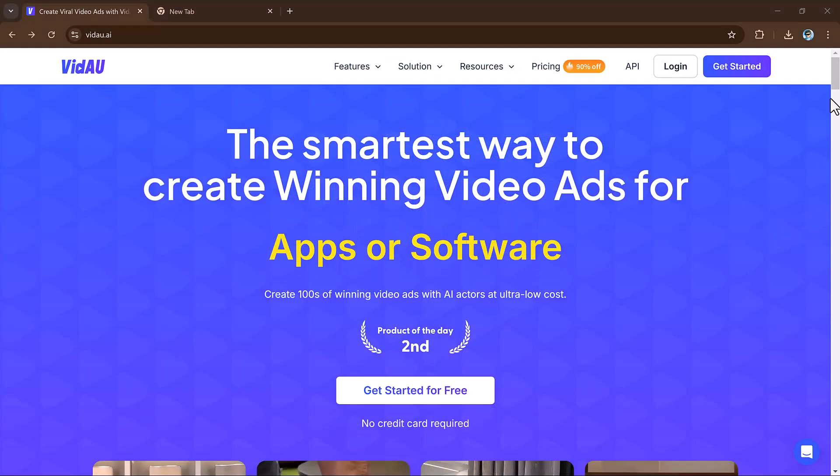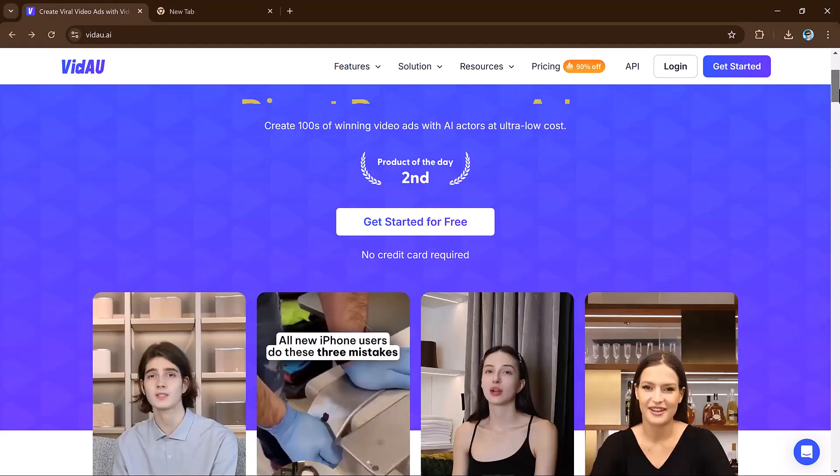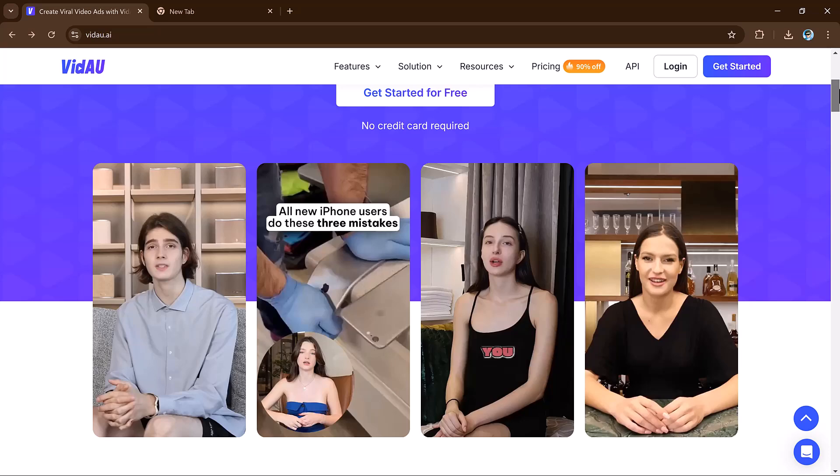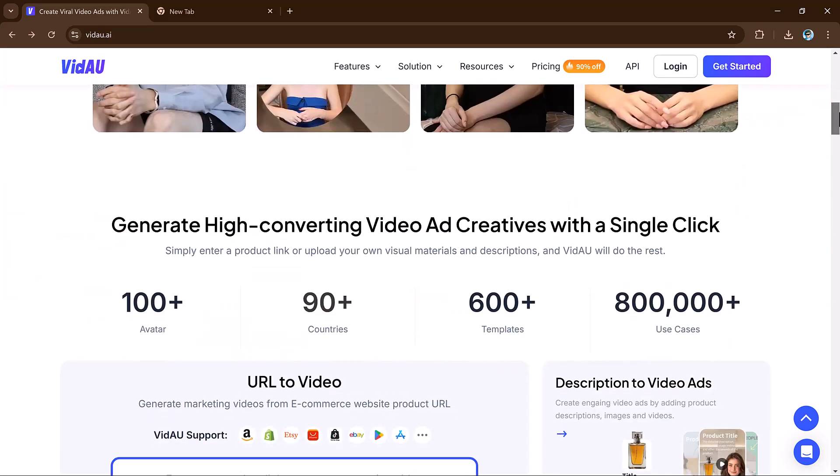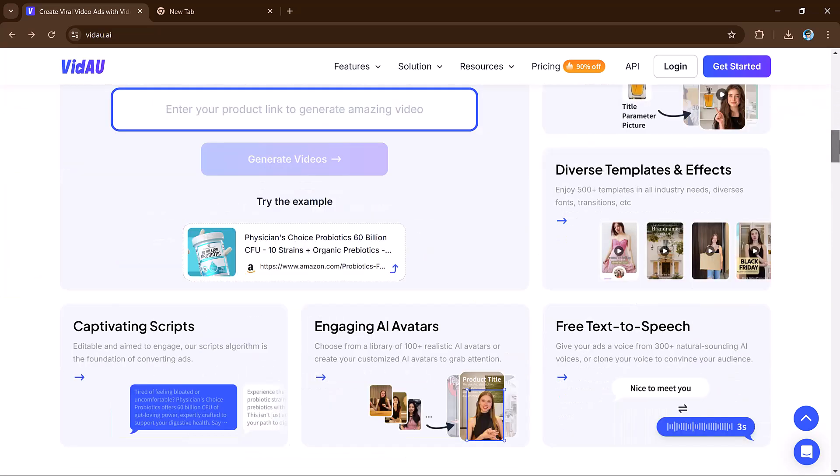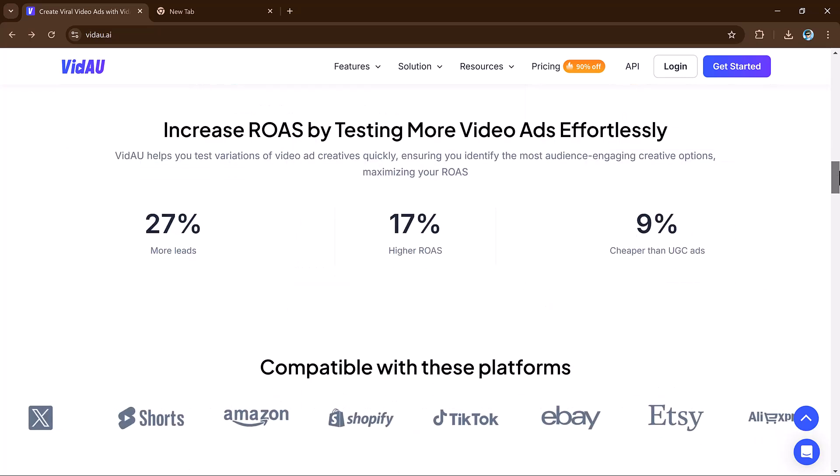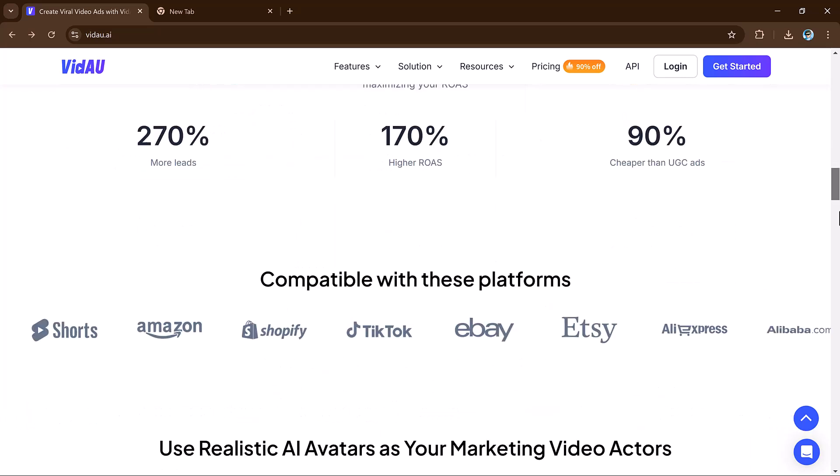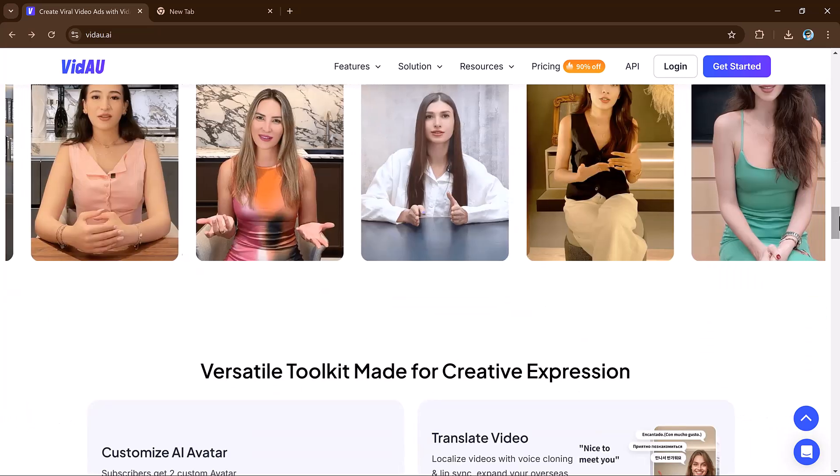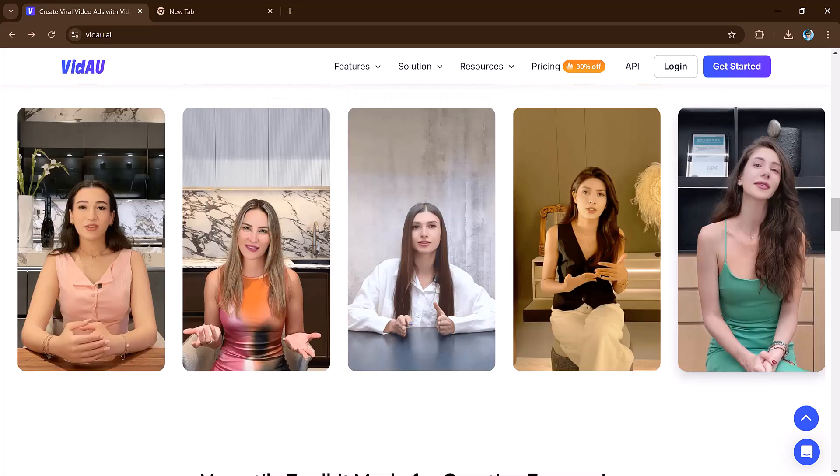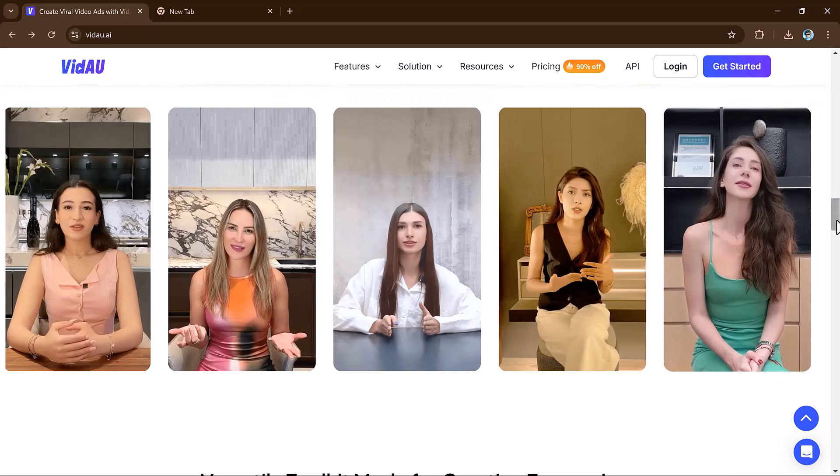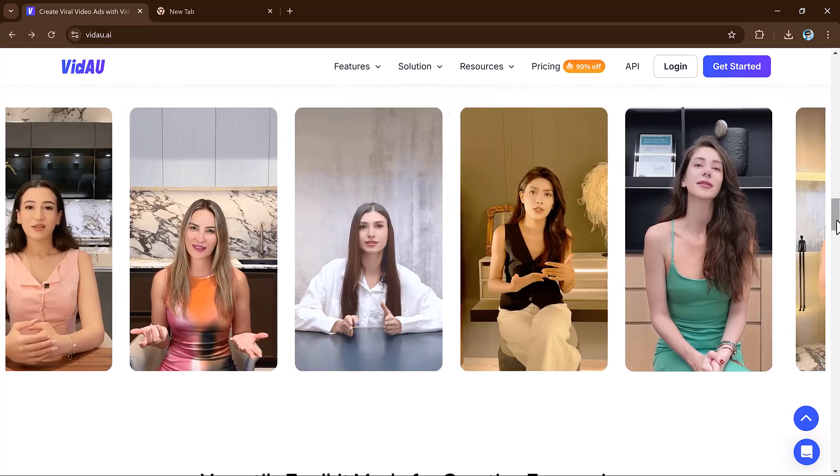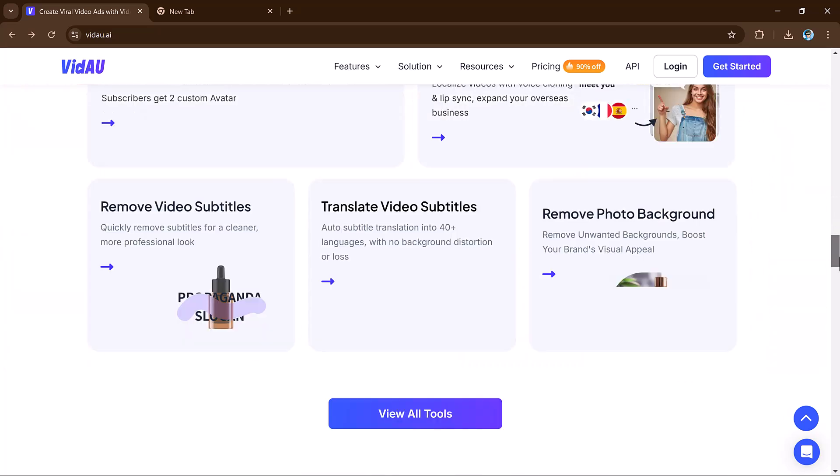Hey viewers, welcome back to my channel. Today we are diving into VidAu, a platform that's shaking things up in the video creation world. If you are a creator, marketer, or just someone curious about video content, stick around because we are breaking down everything you need to know.